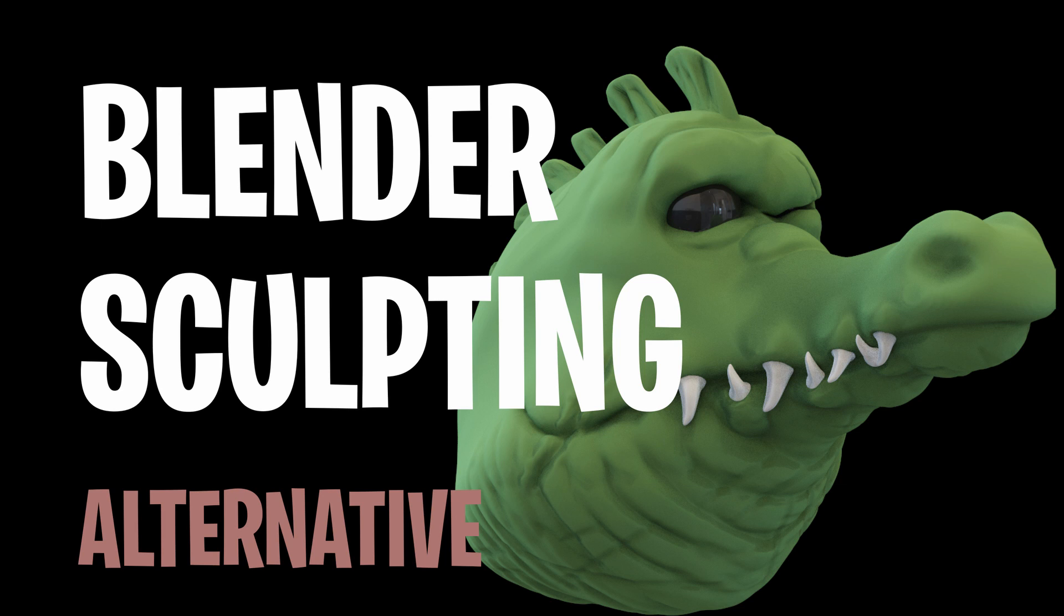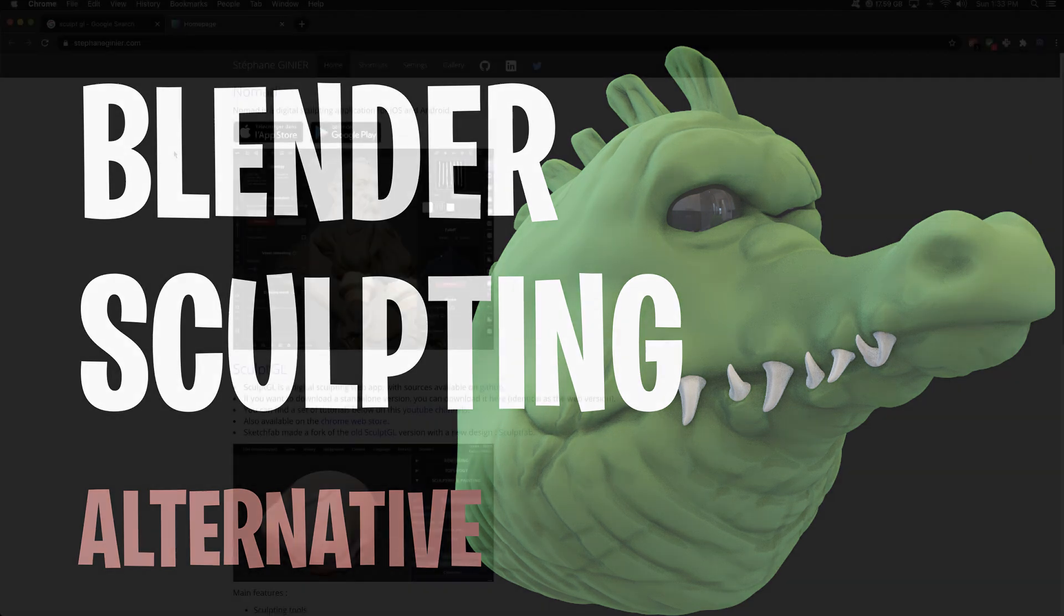Hey there! Today I have a free alternative to sculpting in Blender. Before we dive into it, be sure to subscribe.